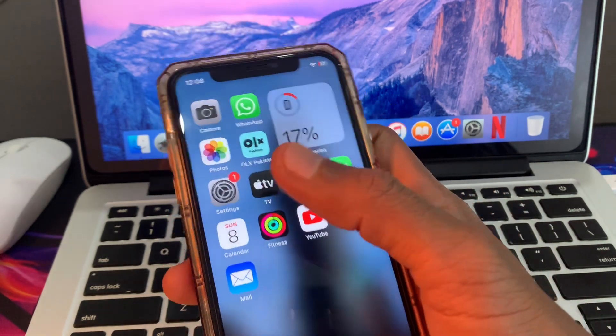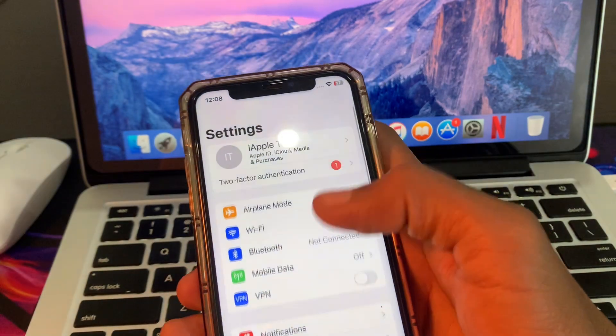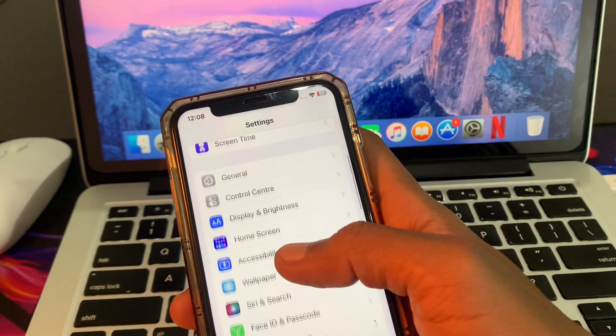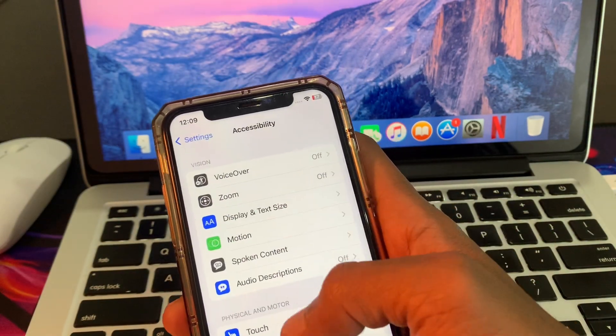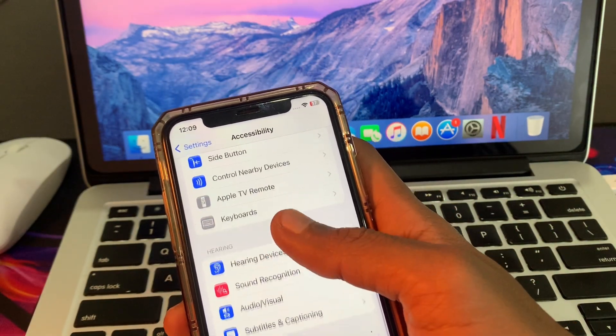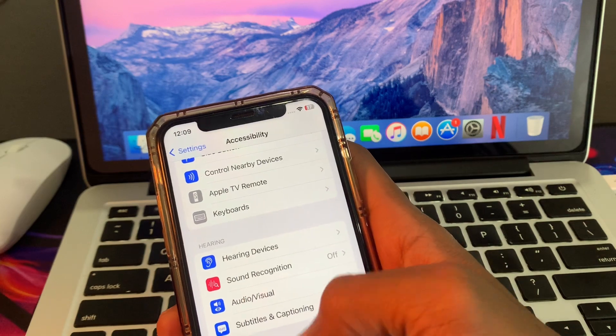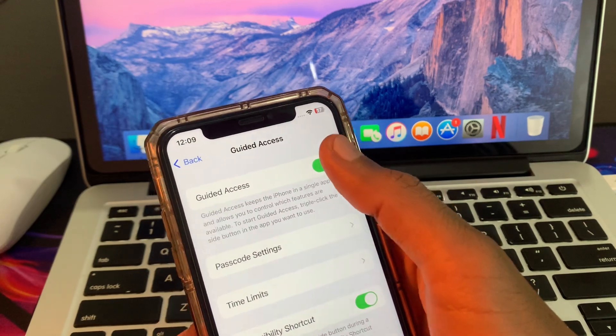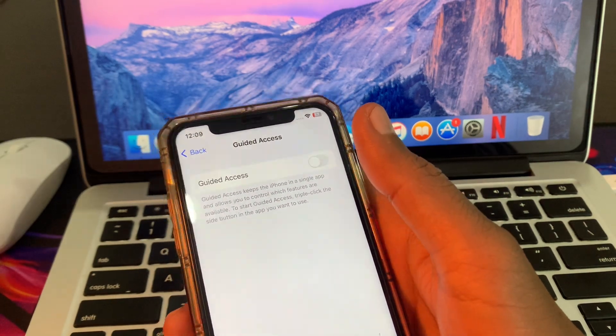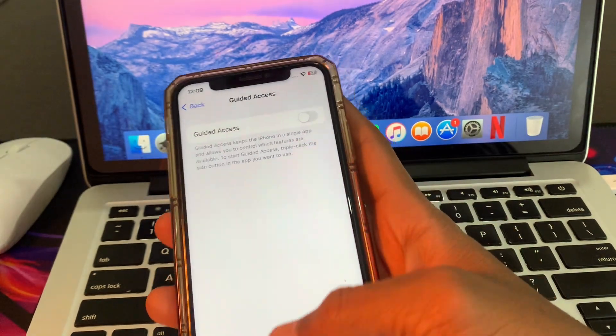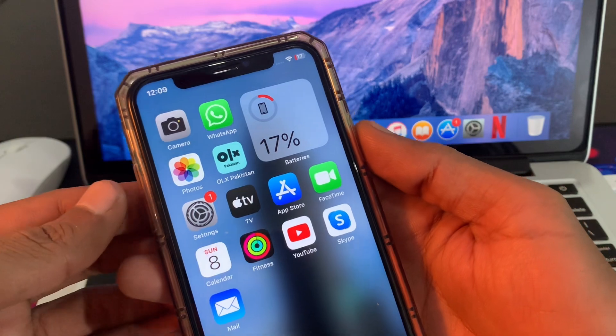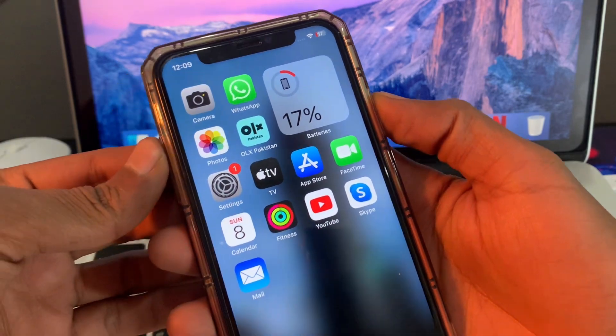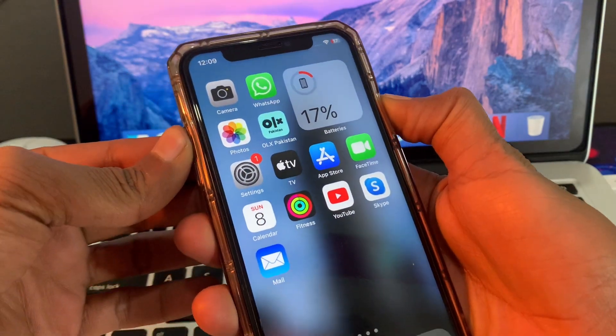First of all, go to your settings, then scroll down, click on accessibility, scroll down and click on guide access, and turn it off. Once you have done this, the next step is to restart your iPhone.